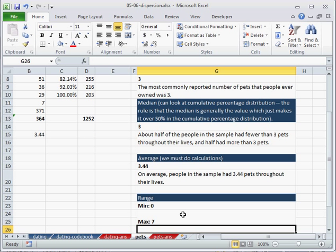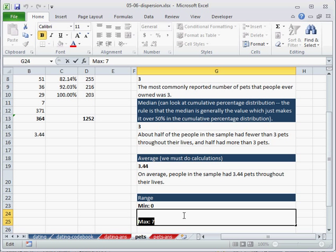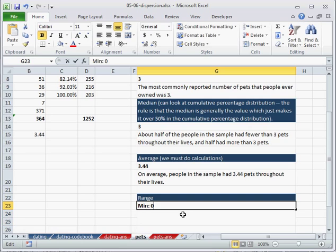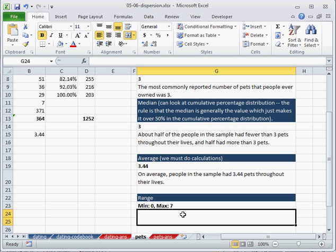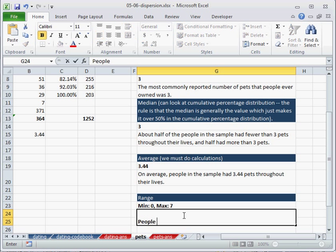So we have our minimum is 0, our maximum is 7, which allows us to,